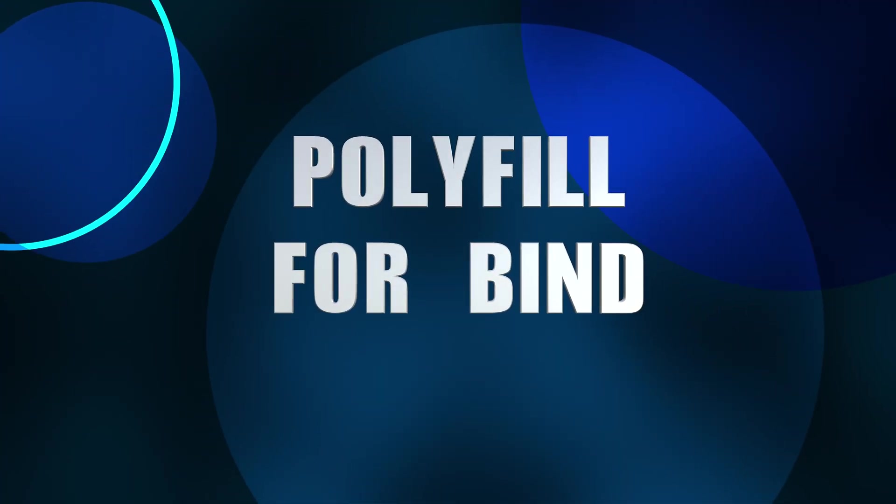Hello friends, welcome to my YouTube channel. My name is Sofia Goyal and today we are going to discuss this very important topic about polyfill for bind.